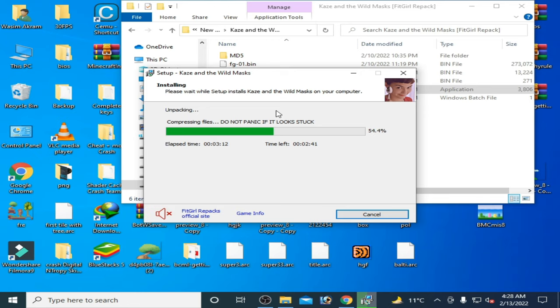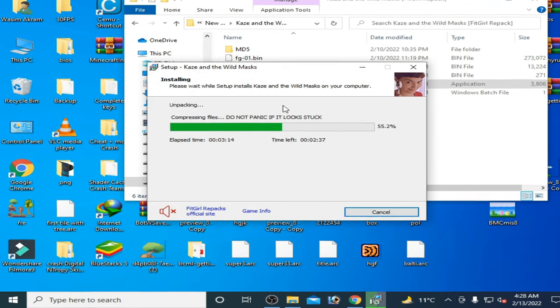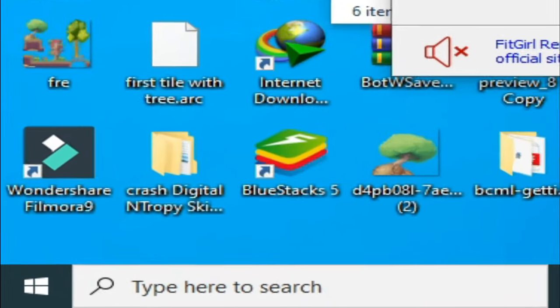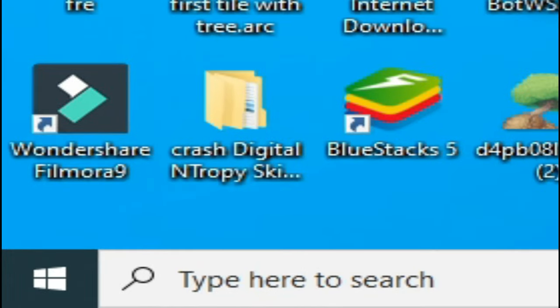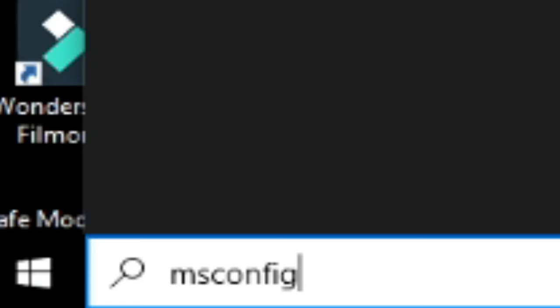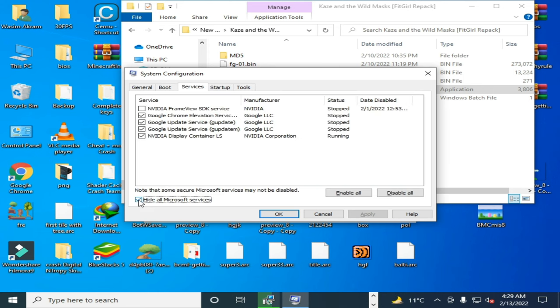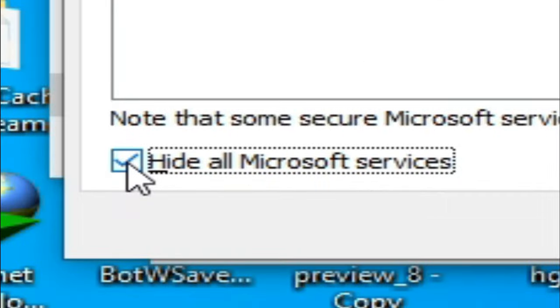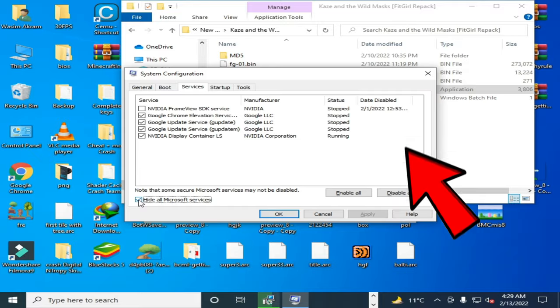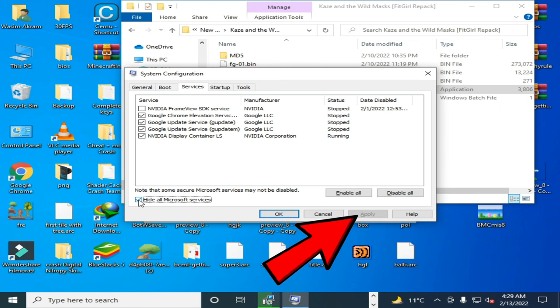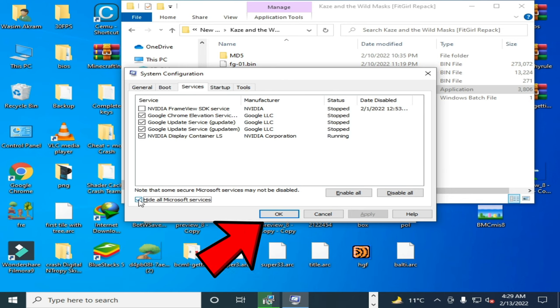First of all, go to your Windows startup and type here MS config and press Enter. Go to Services and check this option 'Hide all Microsoft services' and click on 'Disable all' and click on Apply and OK and restart your PC.